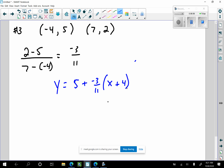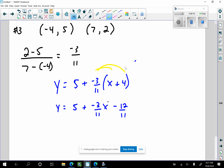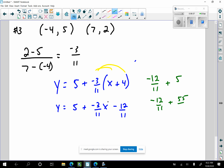In slope-intercept form, distributing gives negative twelve-elevenths. Then I need to combine with 5, converting to elevenths: negative twelve-elevenths plus fifty-five elevenths. What is that? Fifty-five minus twelve is forty-three, so that's forty-three elevenths.